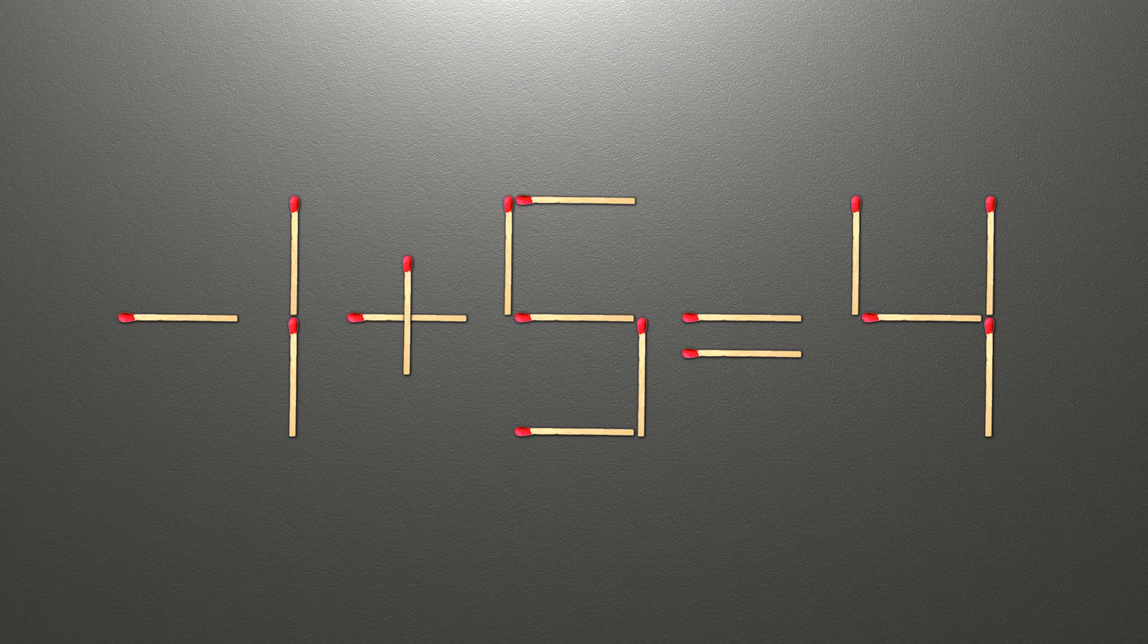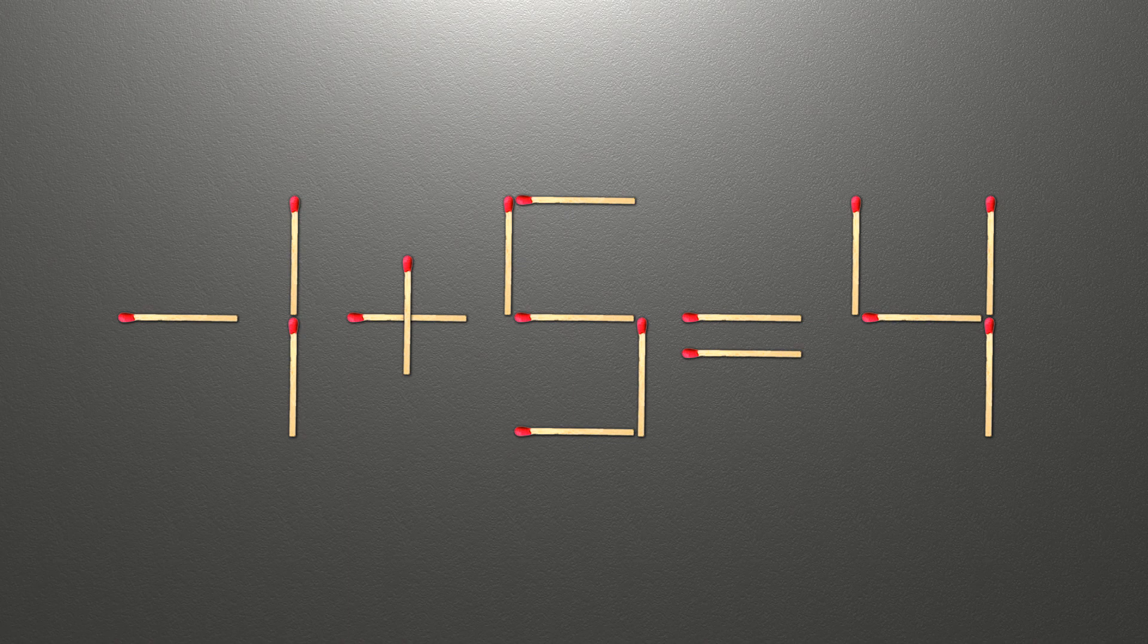Now when we check the condition, minus 1 plus 5 is 4, and 4 equals 4. Now our equality is correct.